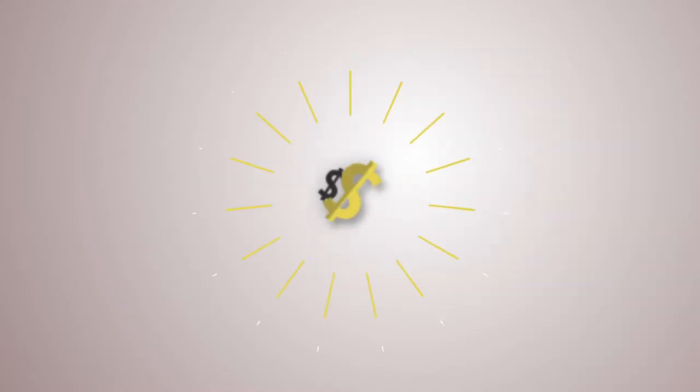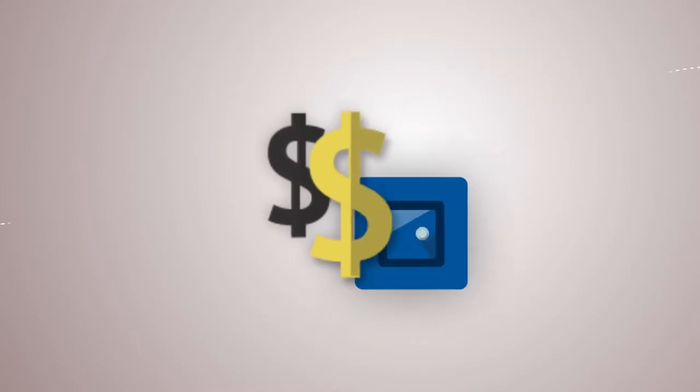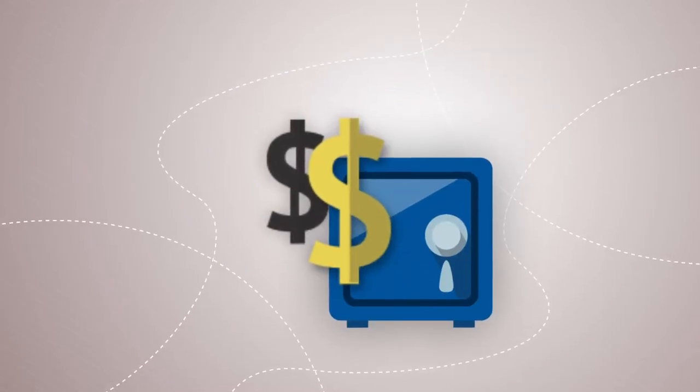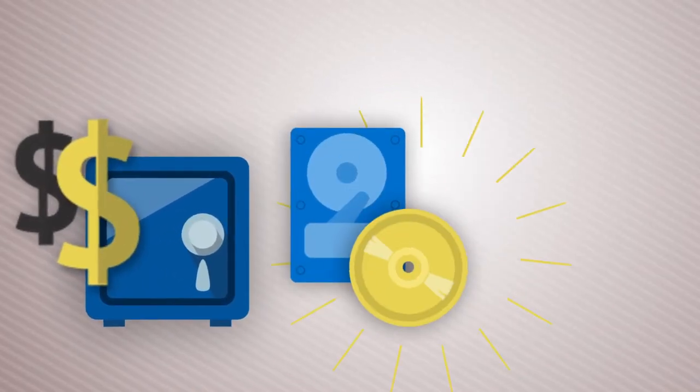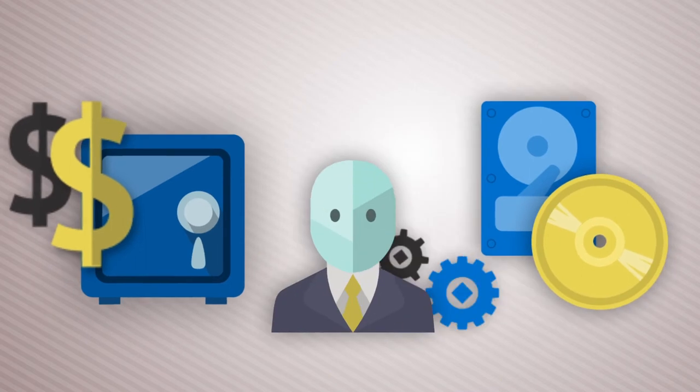At the very least, you'll save on all that expensive hardware, electronic media, and administration.